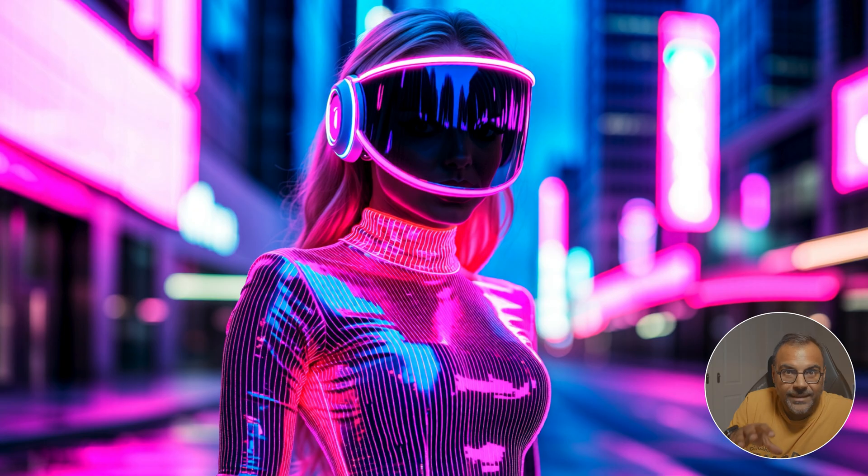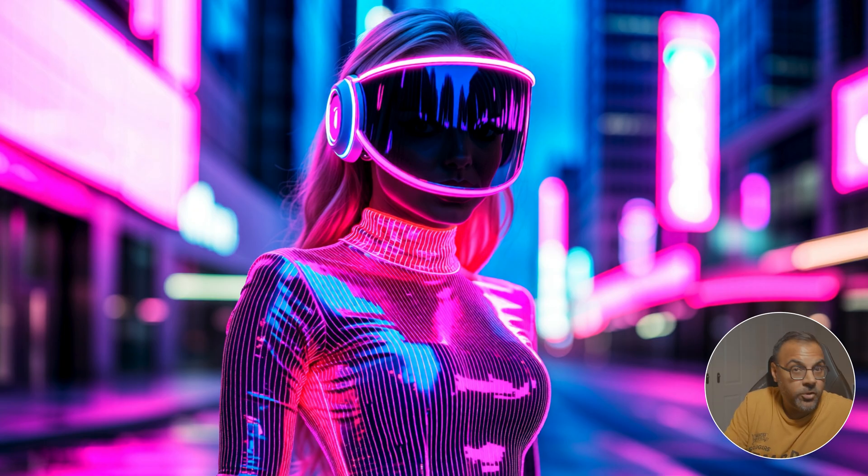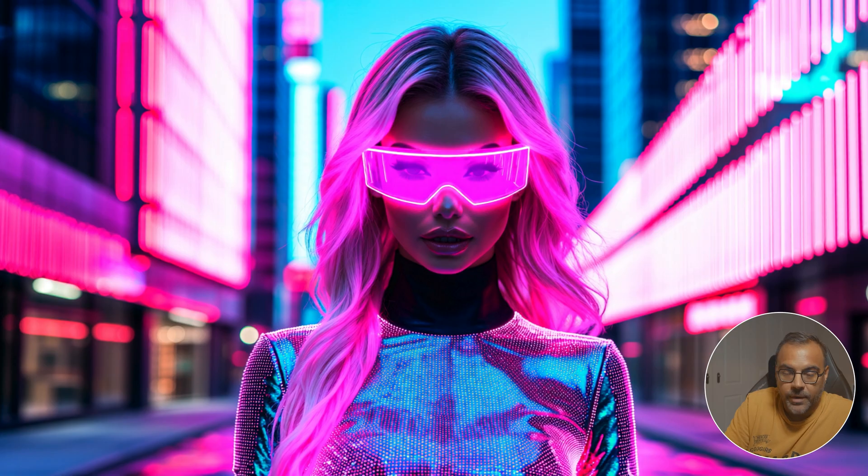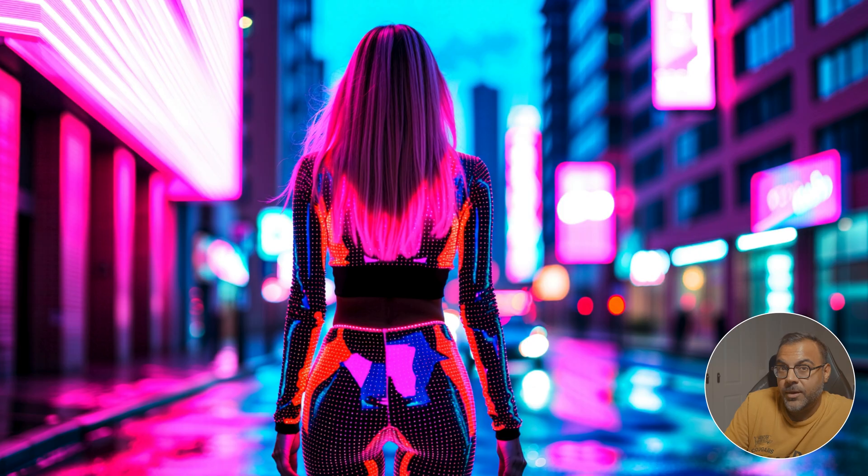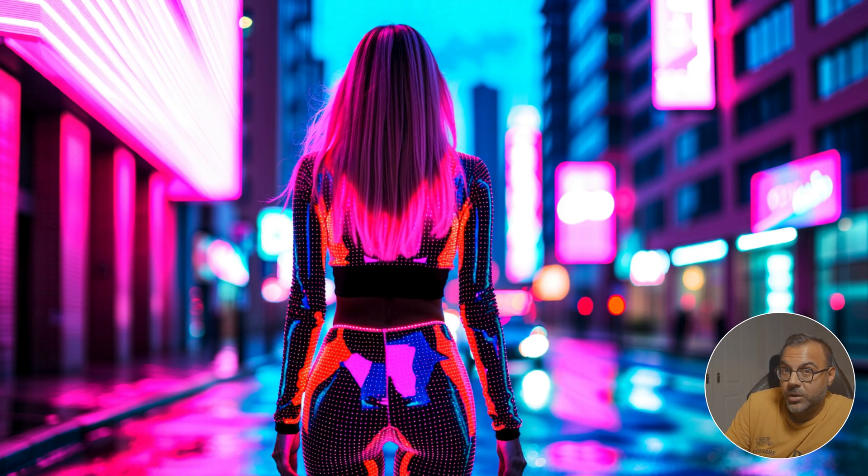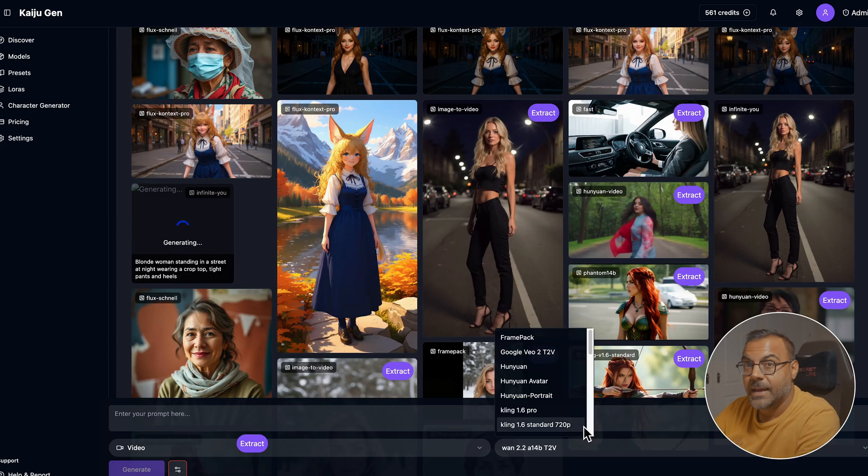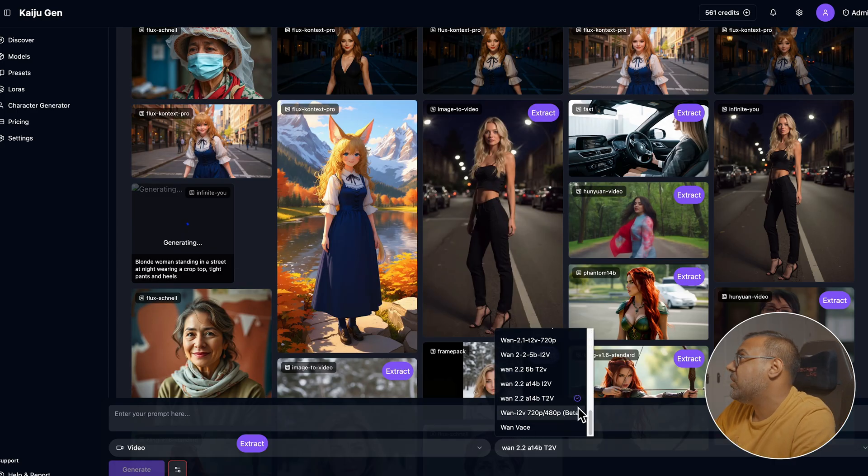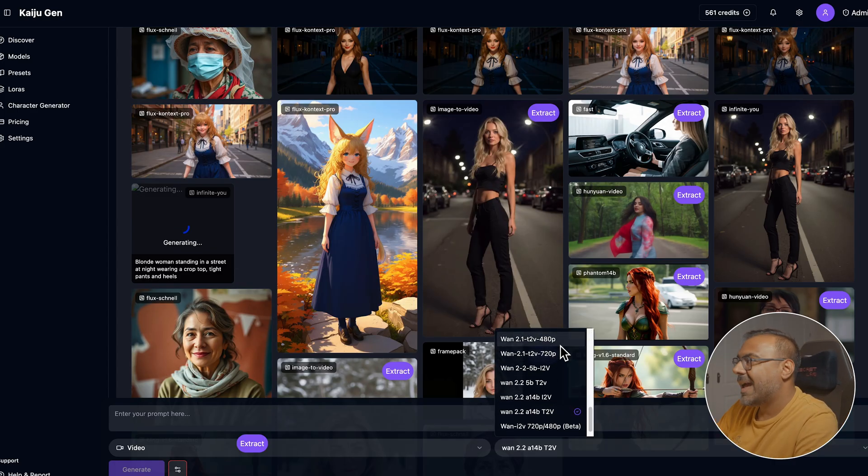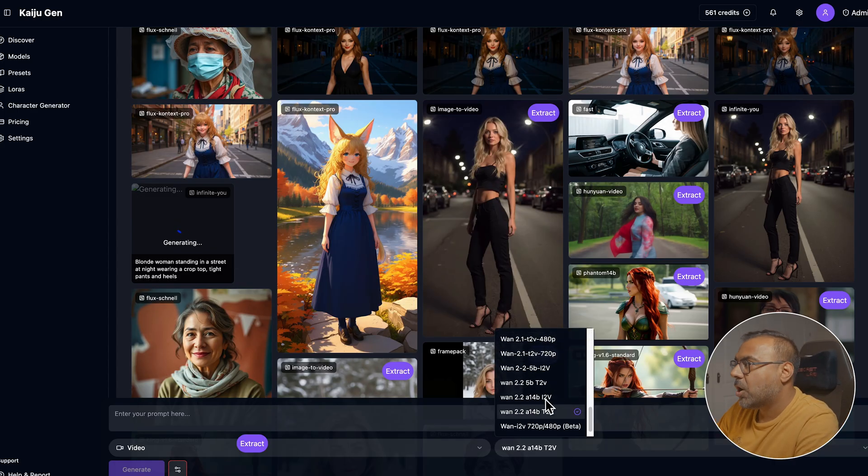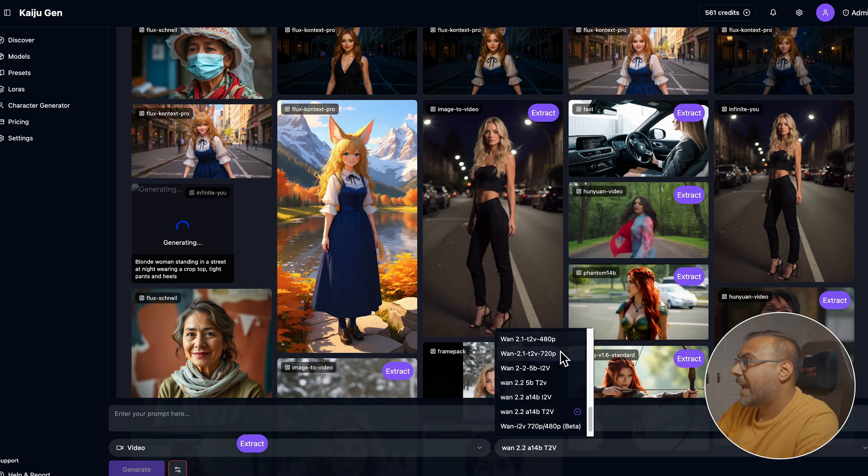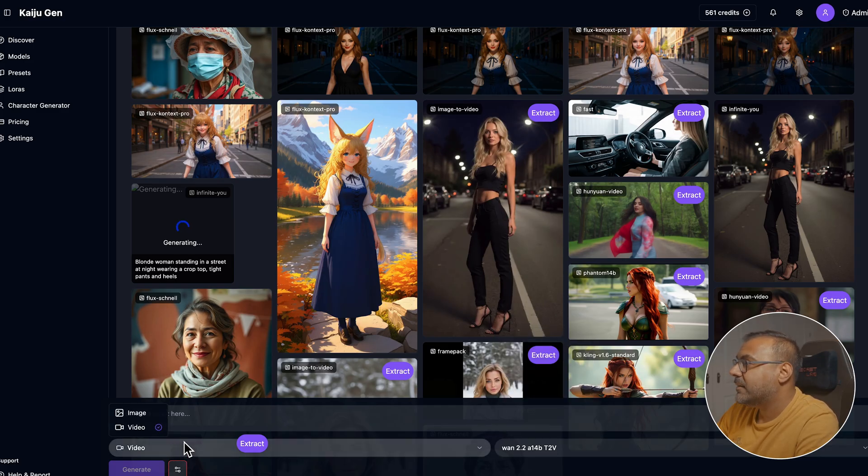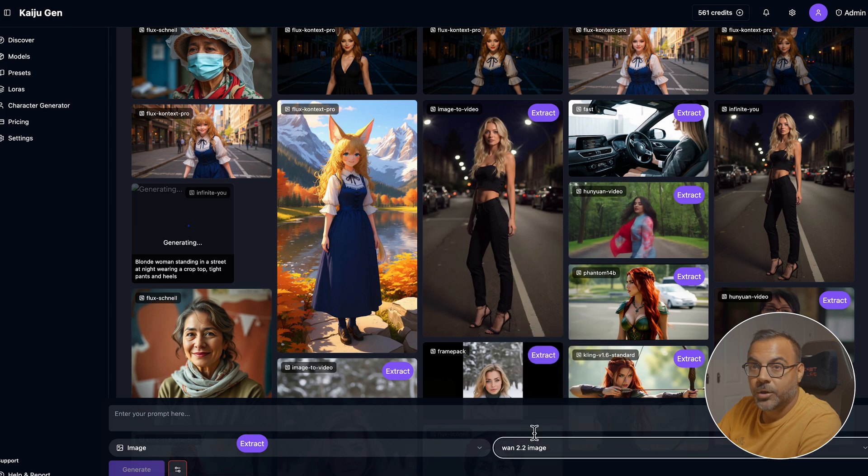WAN 2.2 is incredibly powerful. If you've been creating some with it, please do come by my Discord. I'd love to see the stuff that you guys are generating. And if you want to try out some of these features and you don't have a powerful enough computer, you don't want to mess with ComfyUI, you should check out my AI image and video generation platform, KaijuGen, where I have all of the WAN models, including the text to video, image to video, 480 and 720p models, as well as the WAN 2.2 image generator.